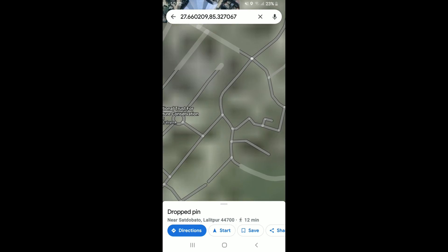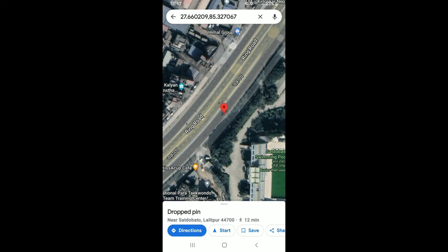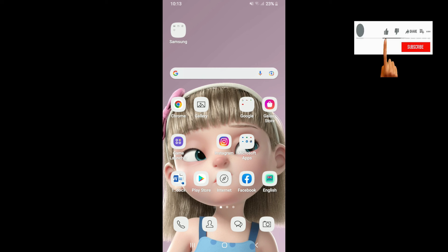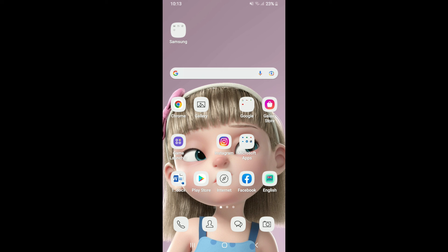When finished, tap the back arrow at the top left, and that way you'll be able to measure distance on Google Maps. Pretty simple, isn't it? I hope the tutorial was helpful to you. If it was, go ahead and give us a thumbs up. I'll be back soon with more videos like this — thank you for watching.